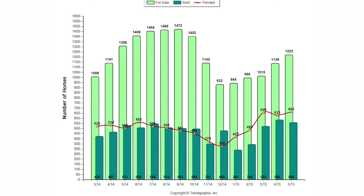More good news is that 665 homes went pending, which is an increase of 5.2% over last month. And that's 24.9% more homes going pending than last year.